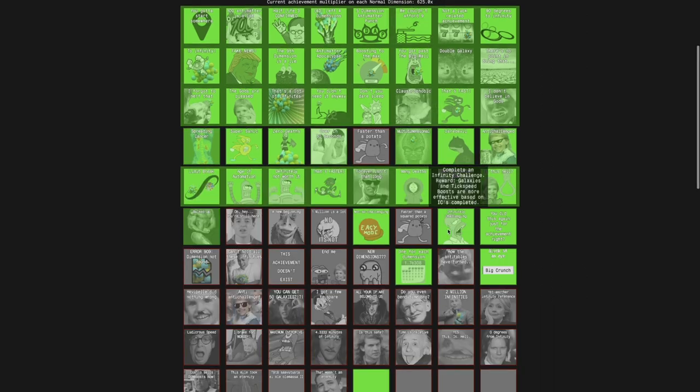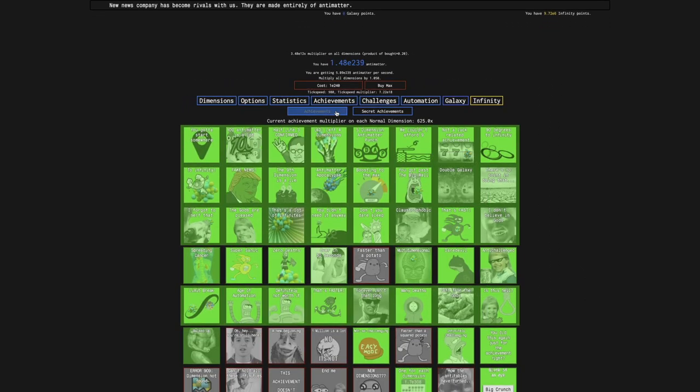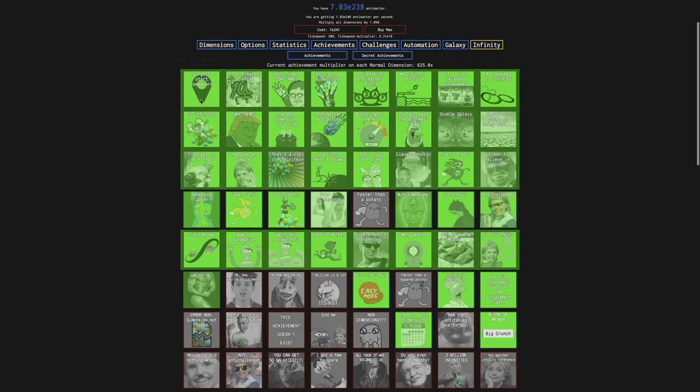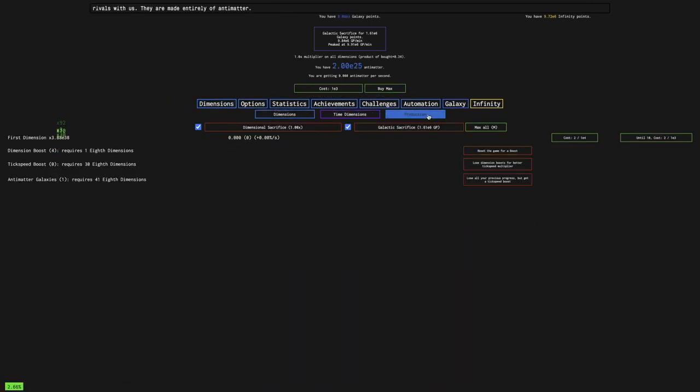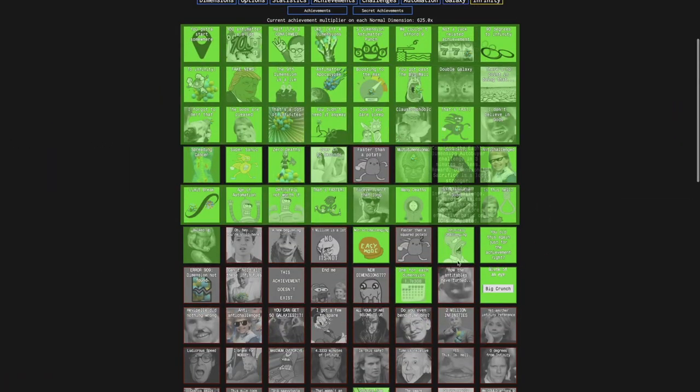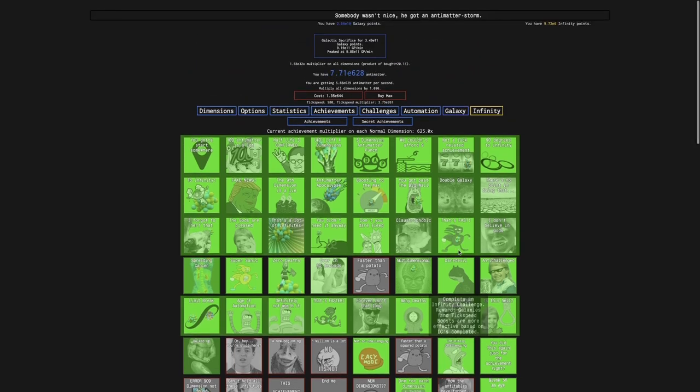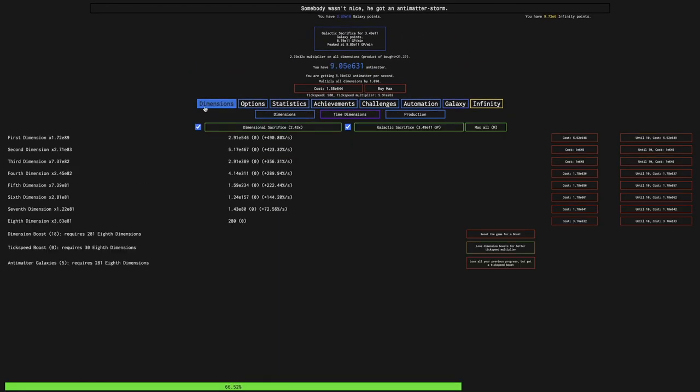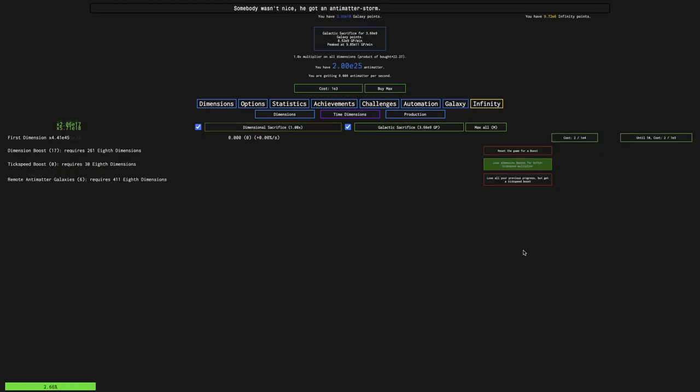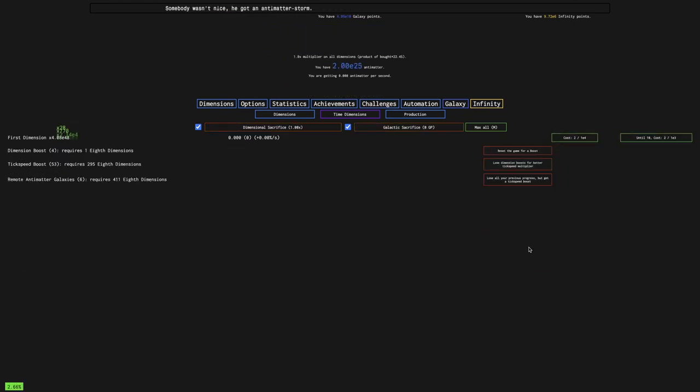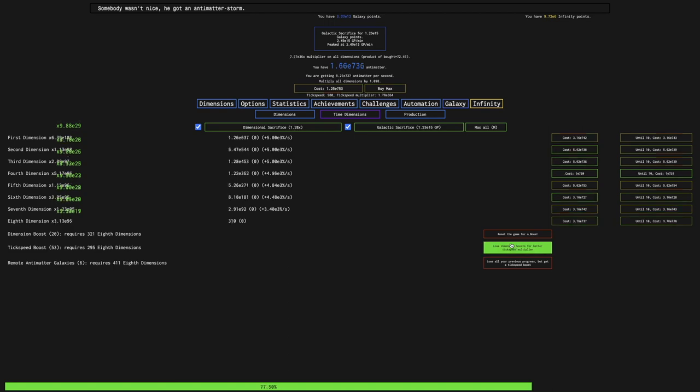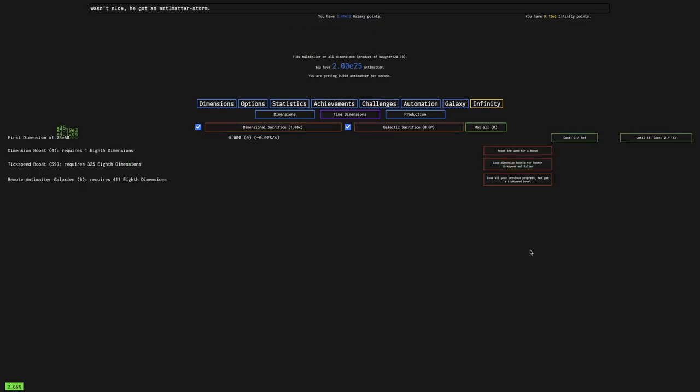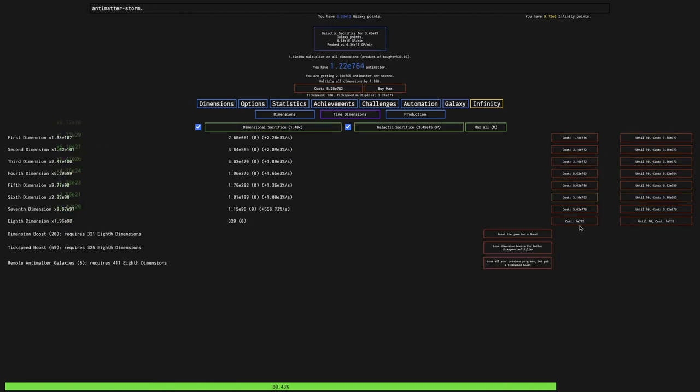Somehow I got this achievement. I didn't actually complete it because I don't have enough Antimatter for it, but the achievement's bugged and it has a reward. Galaxies and tick boosts are more effective based on infinity challenges completed. I haven't actually completed an infinity challenge, so I don't think the reward has any actual effect currently.